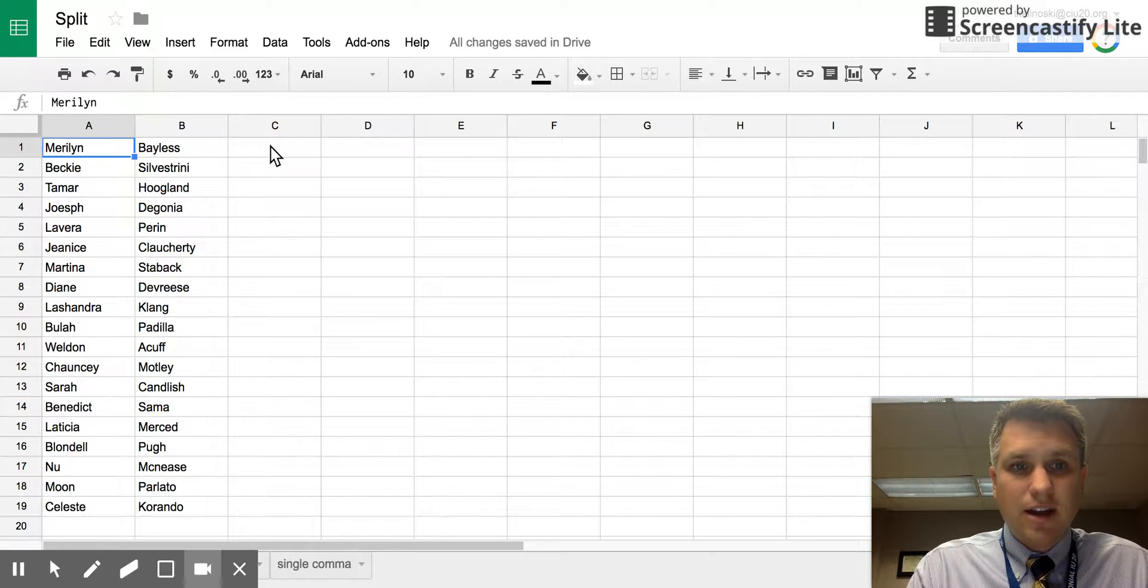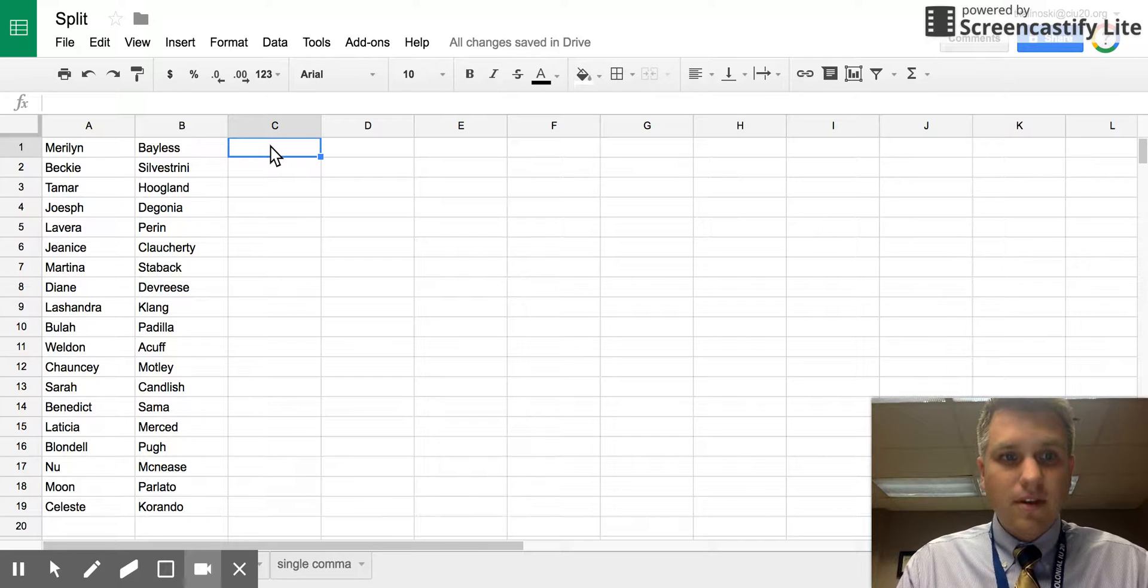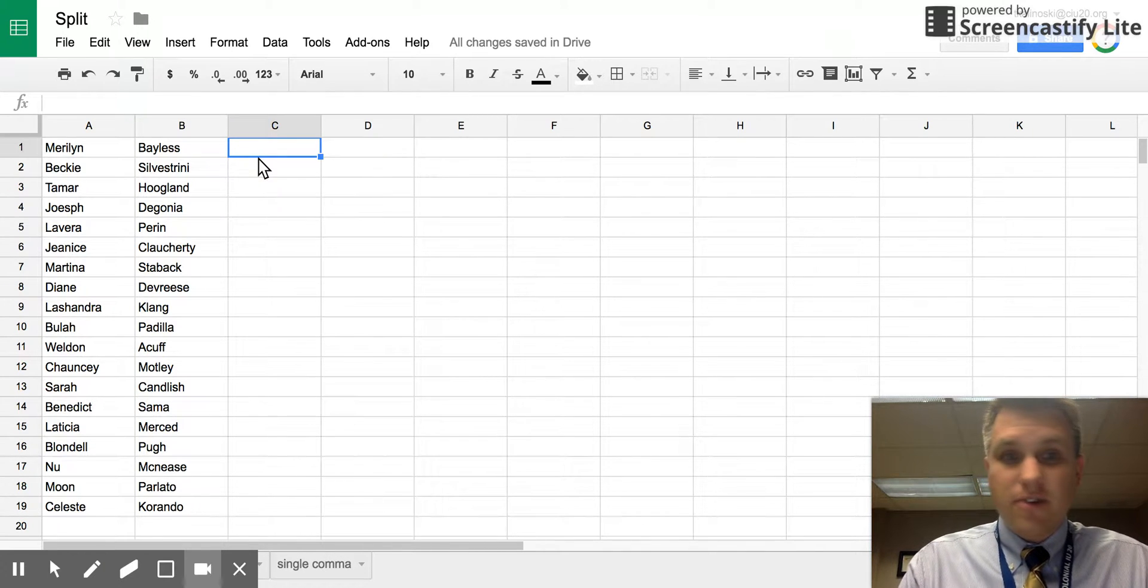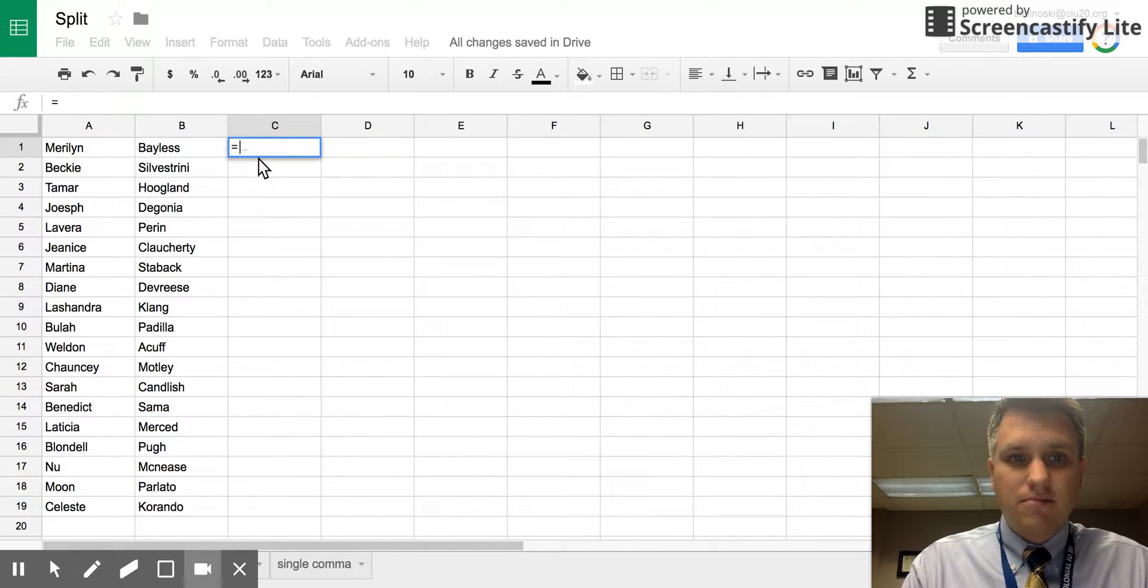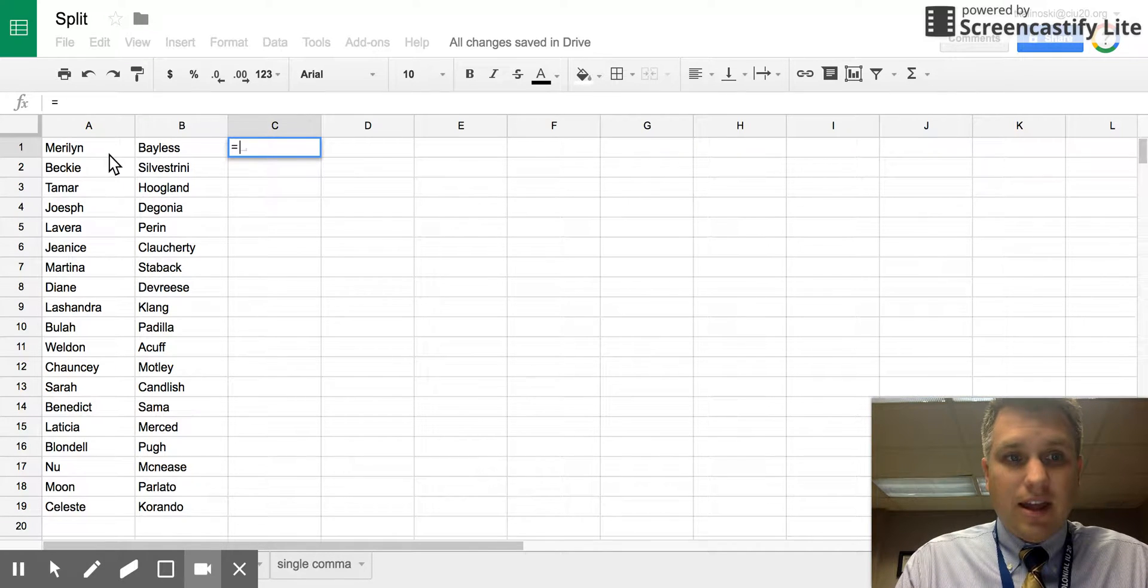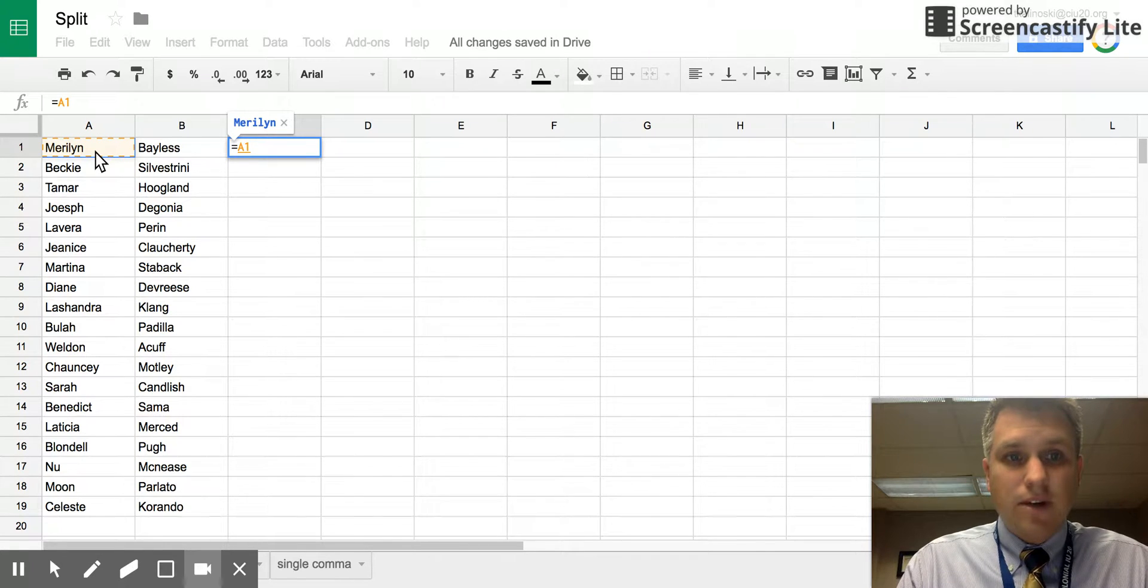If we click on this cell over here, we can start off as we do with any formula by preceding equals. Then we can click the first cell, so it says equals A1.